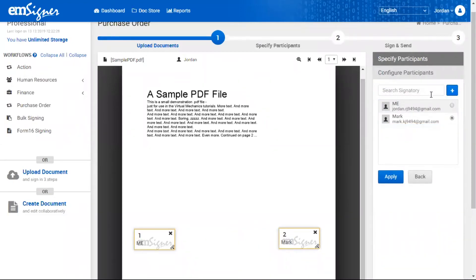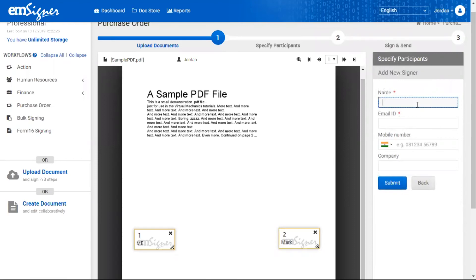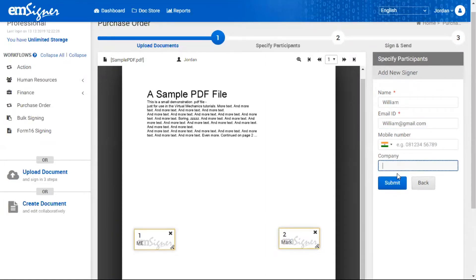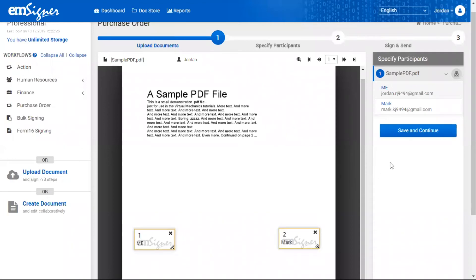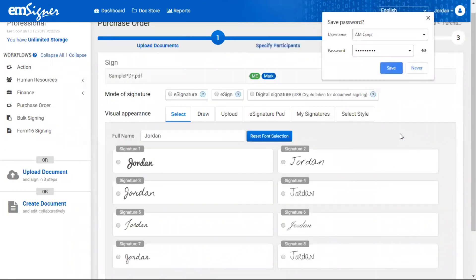If your authorized signatory is an ad hoc signer, add their details by clicking on the plus icon. Fill in the details of the ad hoc signer and click the 'Submit' button to save the details. Then click 'Save and Continue' and the user will be navigated to the next screen.